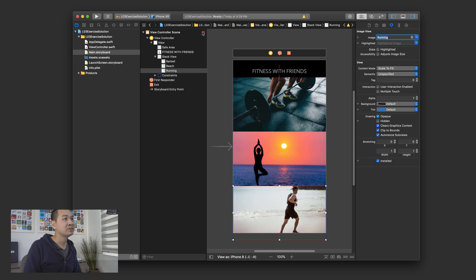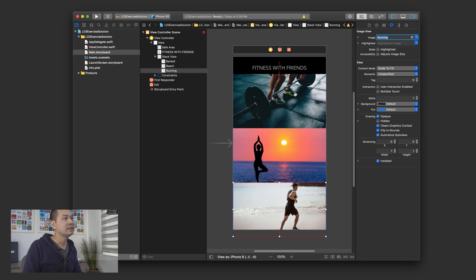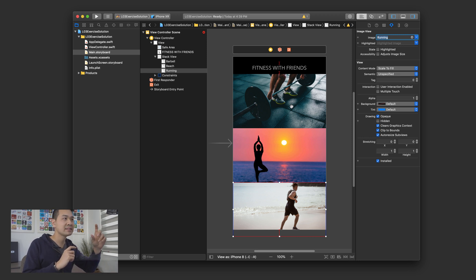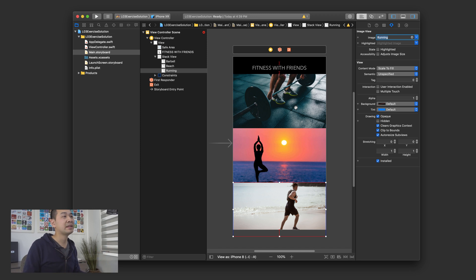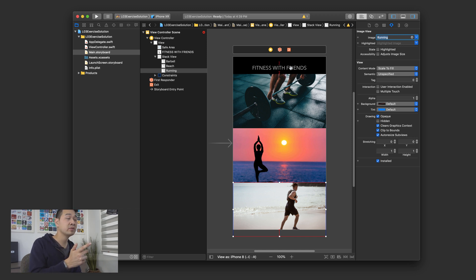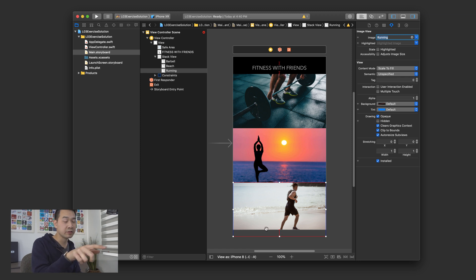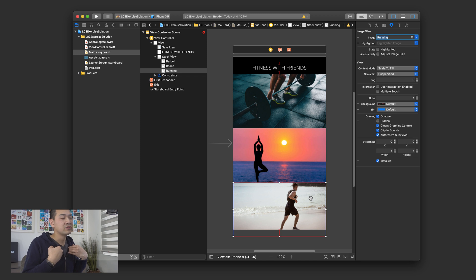As soon as I set those images, we start to get all of these auto layout conflicts. What's happening is that the image view is overflowing the bottom of the screen. We have a constraint that says the stack view should be zero from the bottom, but because the combined heights of the three images is more than the height of the stack view, it doesn't know what to do. Basically, there's not enough vertical space on the screen to accommodate all the content. The stack view is supposed to be zero to the bottom, but the three images combined have a bigger height than what fits.